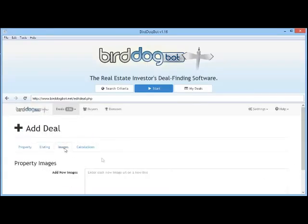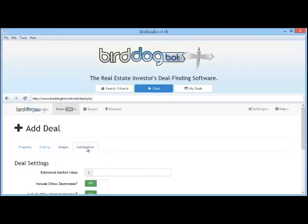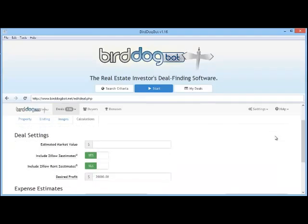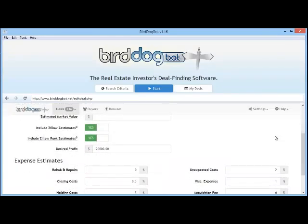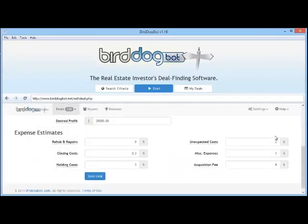Next, on the Images tab you can add some images that will be displayed on the property's pro forma page that BirdDogBot automatically creates for all properties saved in your account. And finally, on the Calculations tab we can tell BirdDogBot how we want to analyze the property. These settings are pre-filled using your customizable default values but you're free to change them to suit the needs of this particular deal.